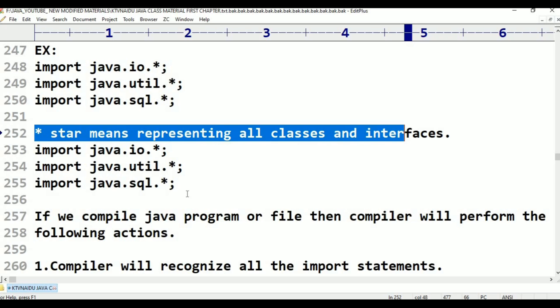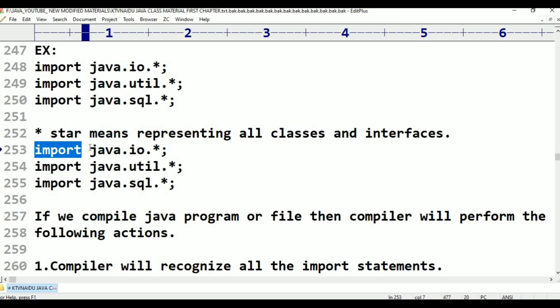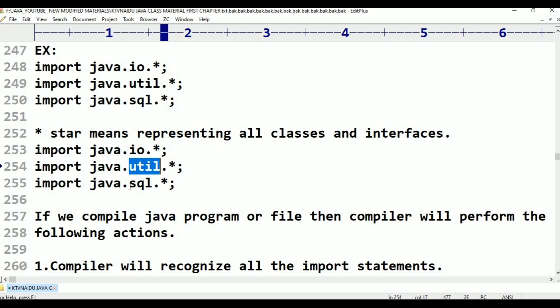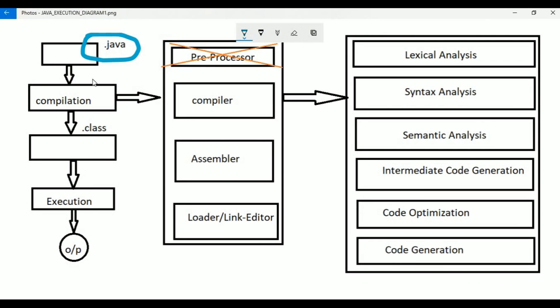When we write import java.io.*, it means all classes and interfaces from the java.io specified package. Similarly for java.util and java.sql specified packages. This is the basic awareness about Java. I have prepared one Java program as an example, and here I am showing it.